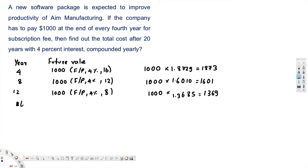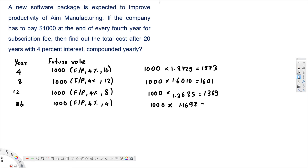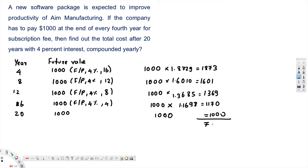For the year 16 payment: 1000 times F/P at 4% for 20 minus 16, which is 4 years. And for the year 20 payment: since 20 minus 20 equals zero, we don't need a compounding factor, so that remains $1000. Adding them all together, you get a total of $7013.